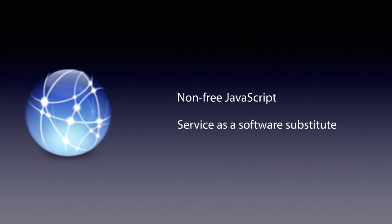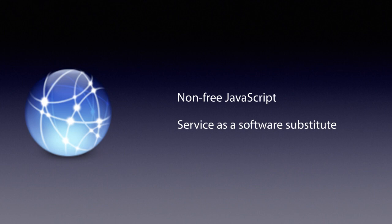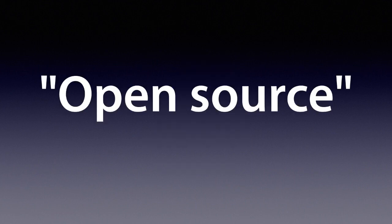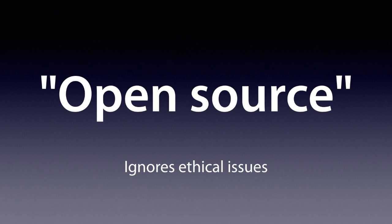We need to cross obstacles. One of them is big companies that profit by having control over users. They don't want to let us advance. Another is the more mainstream open-source philosophy. It's about the same programs, but not the moral obligation to give freedom. To keep our freedom, we've got to talk about it and say free software.